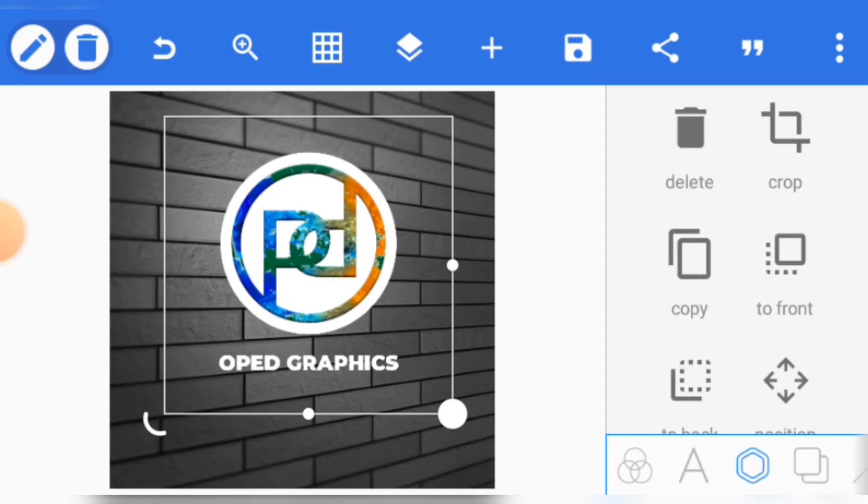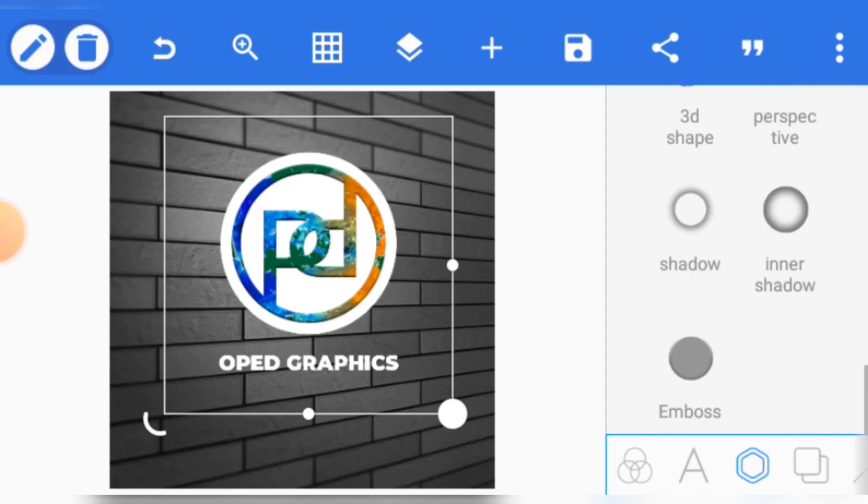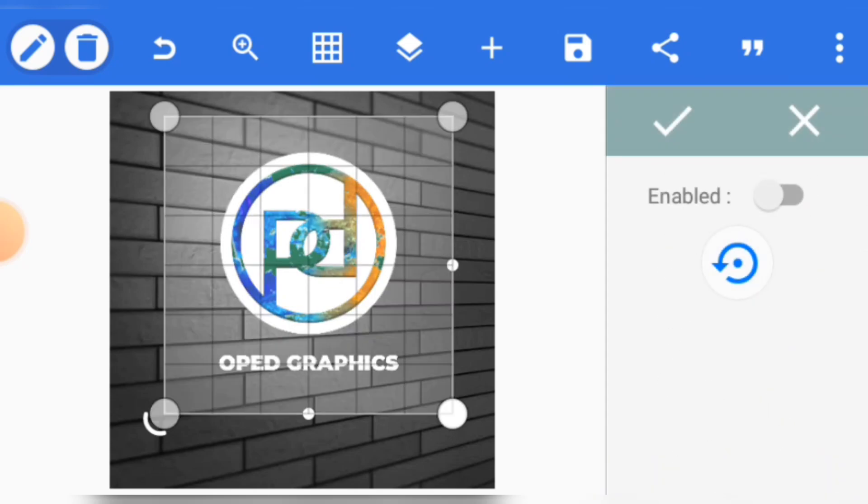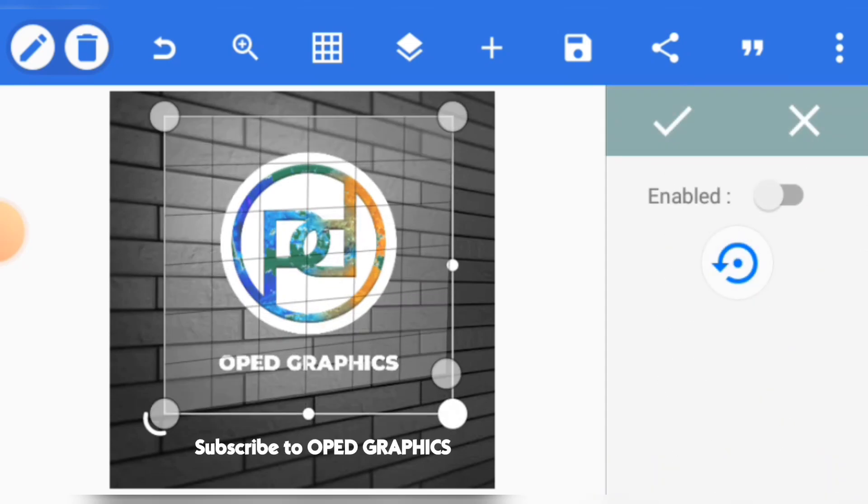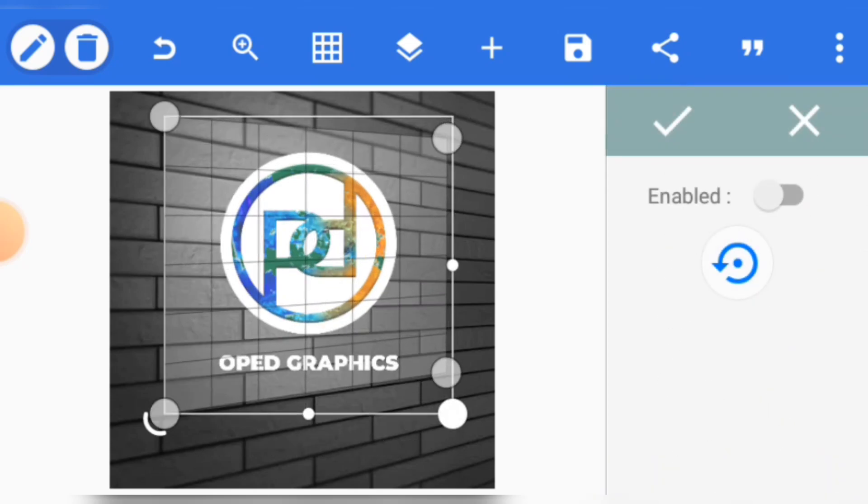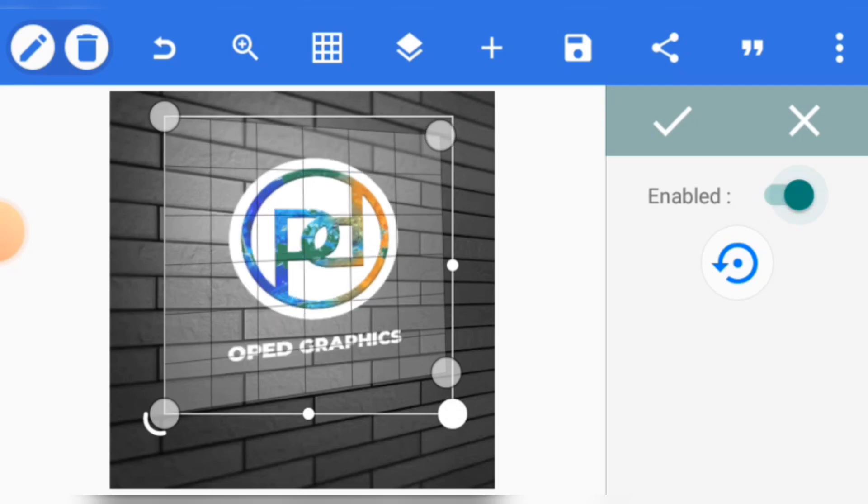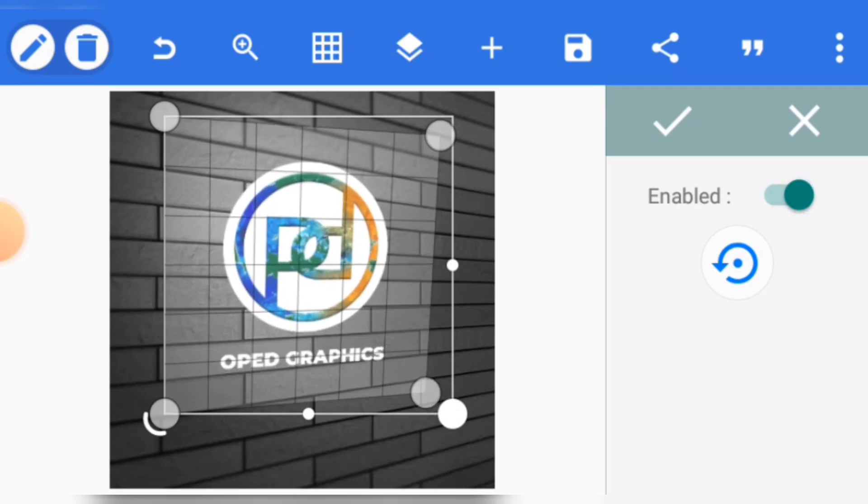There are three important options you need to select: one is perspective, two is 3D shape, and three is shadow. Now let's go to perspective first. Click on perspective and then adjust. Enable it and see how it looks. Adjust until you have something great. Perfect. Click on it and drag it downward a bit and adjust.